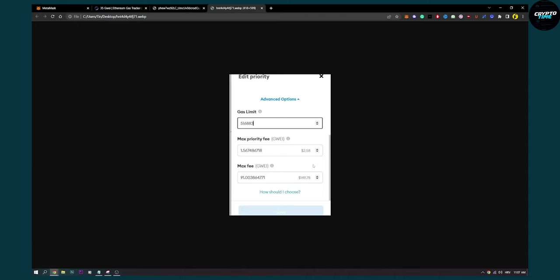Once MetaMask executes, it will only execute once the gas prices reach that gas price. Then you just hit save here and wait for it to execute. That's pretty much how it works.